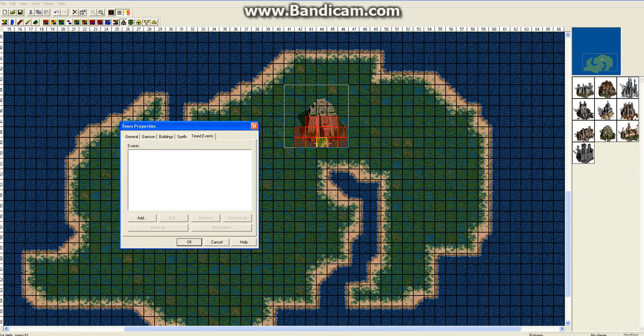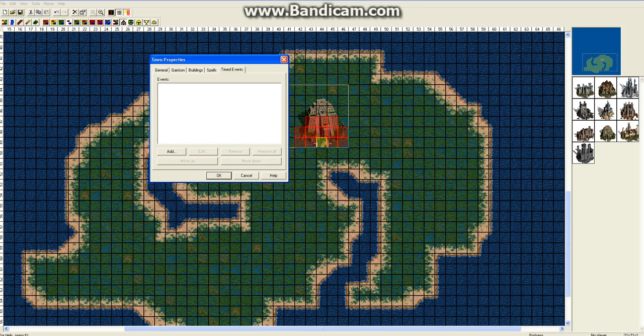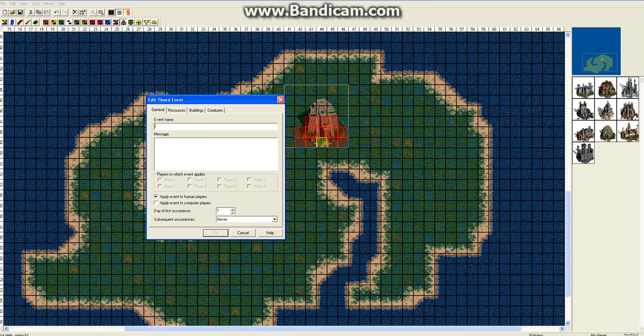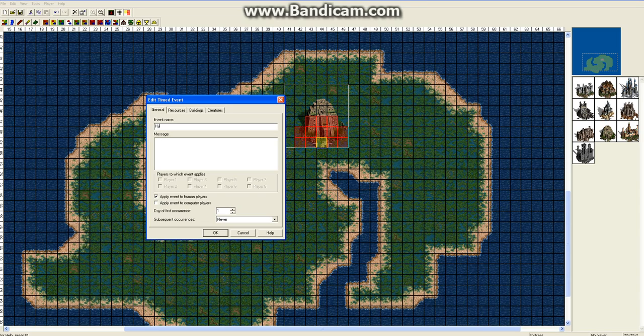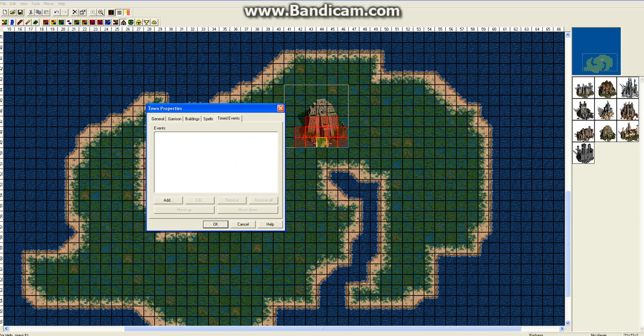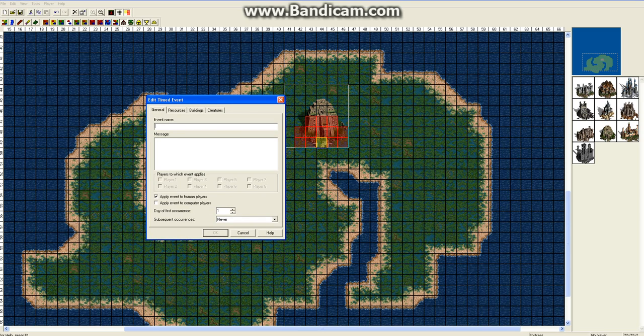Next you can add in timed events specific to the city. It will occur to the player who owns the city. So event name, let's just call this event name. Actually we're going to cancel that. The hydra pond does not require the wyvern. Sorry about the lag here, my computer is a bit slow. So add in the event name, hydras, and the message.